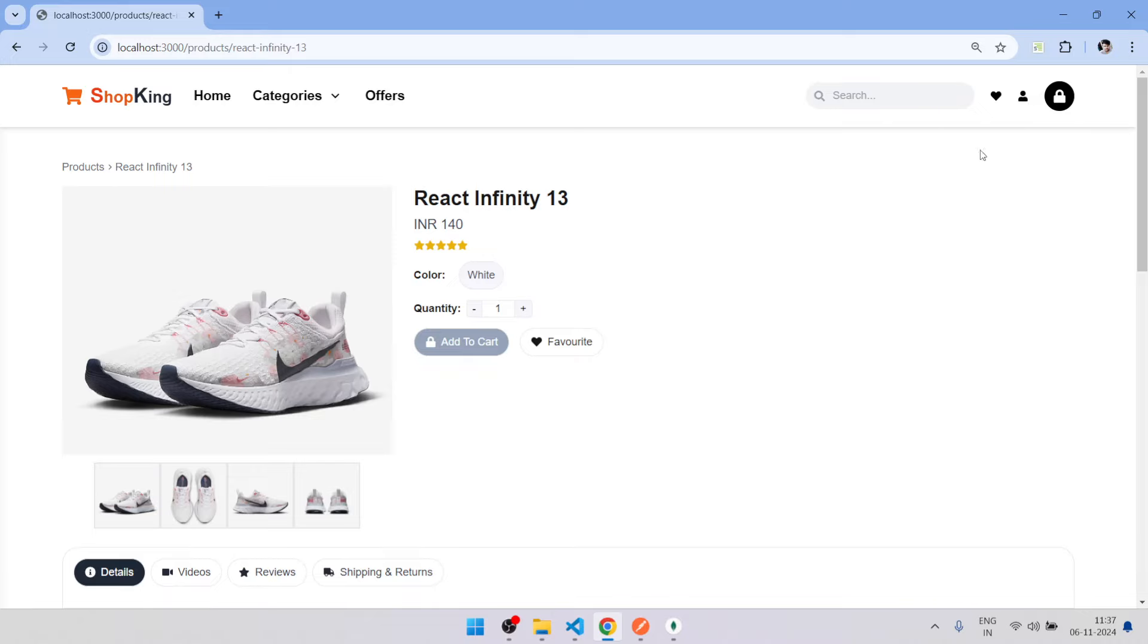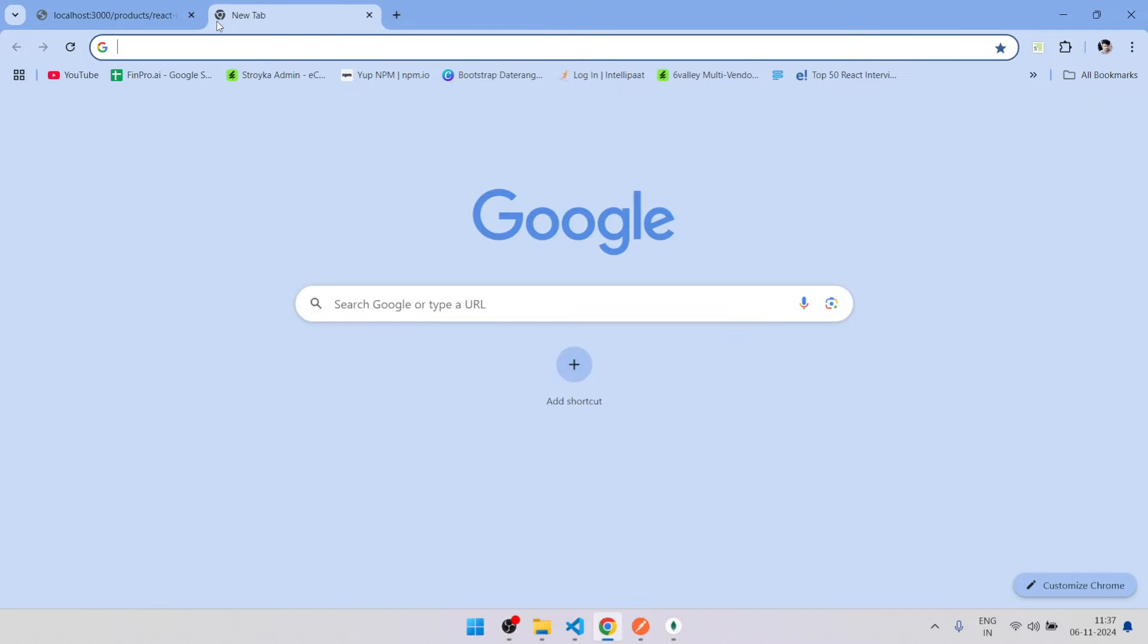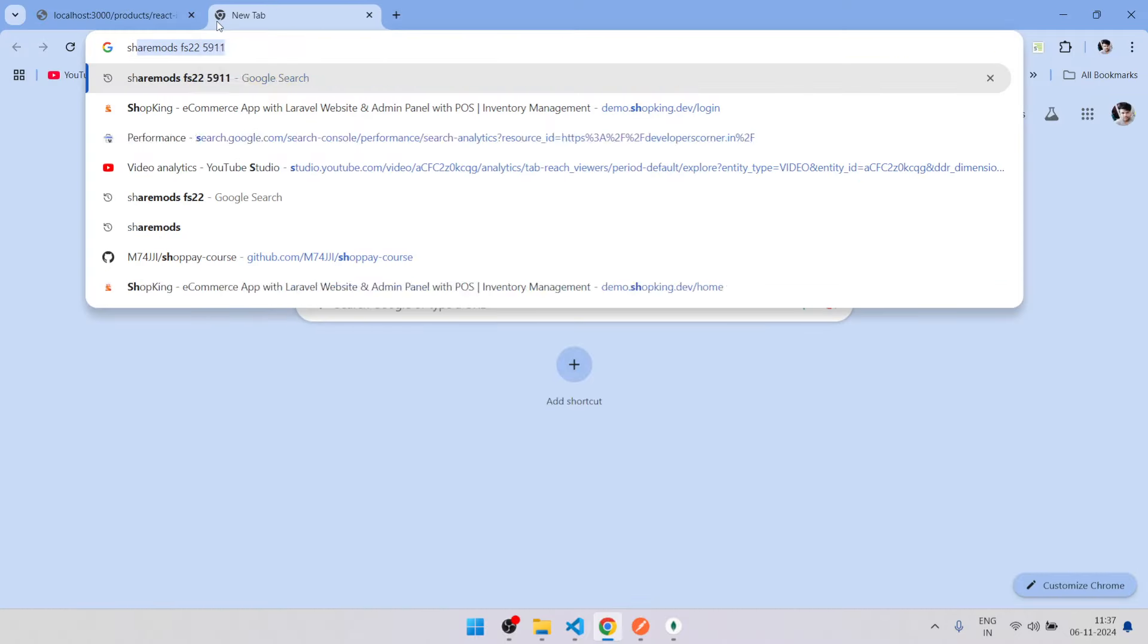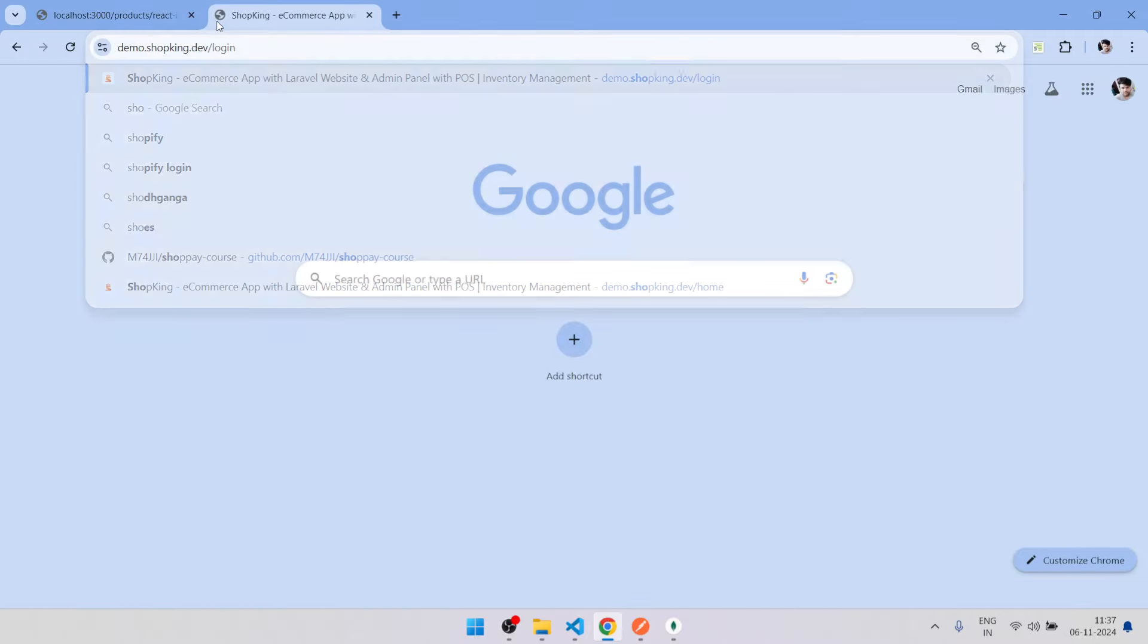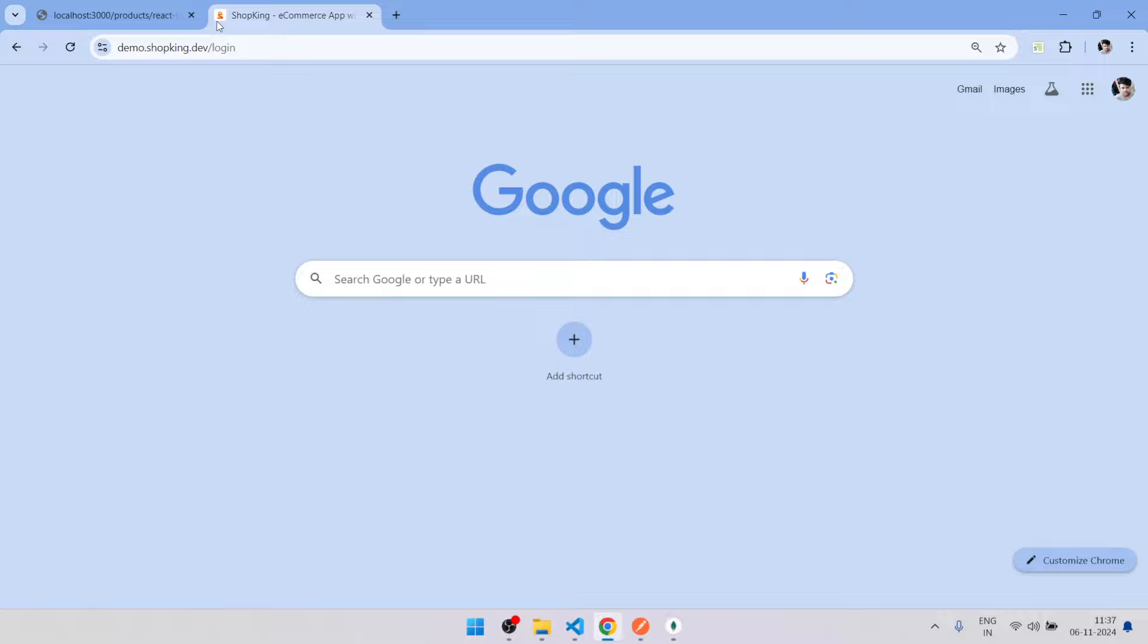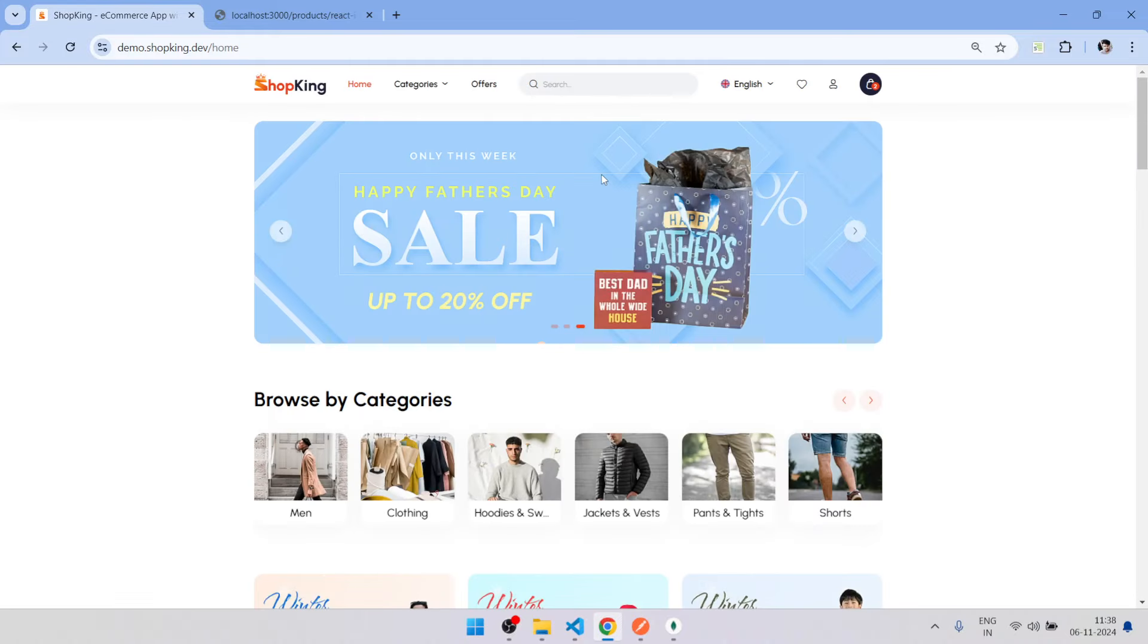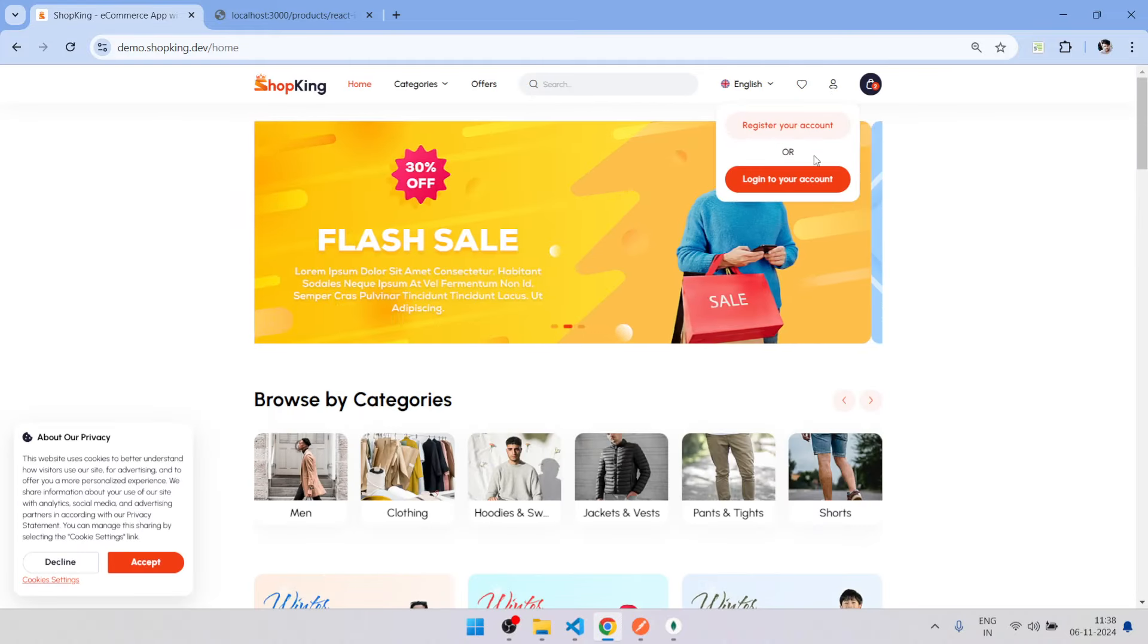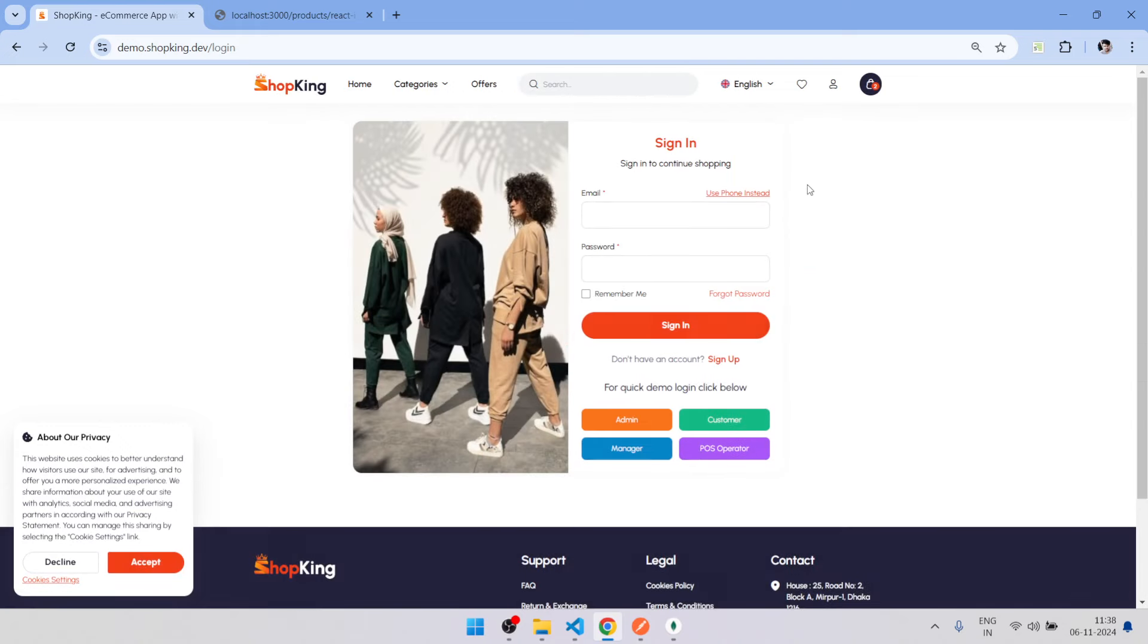All about this e-commerce project. One more thing is, this is ready to move. It will show you the desired output. We will cover most of the things. Click on login.